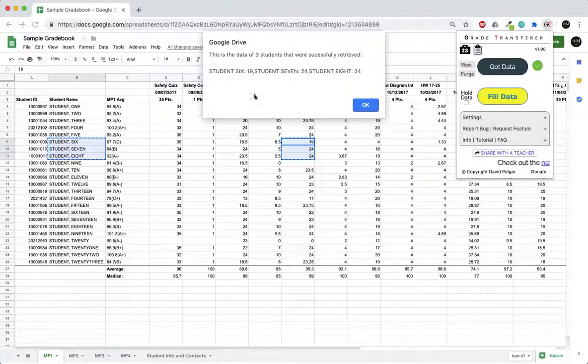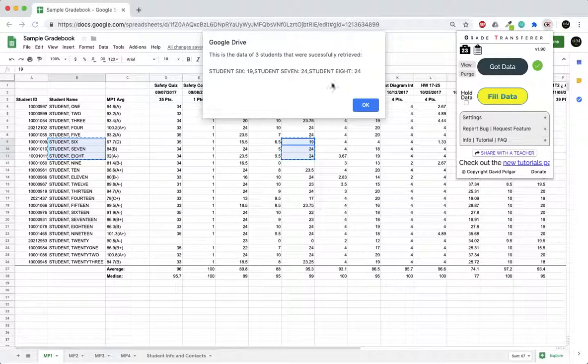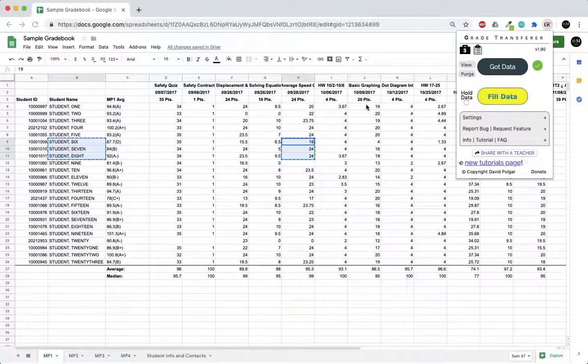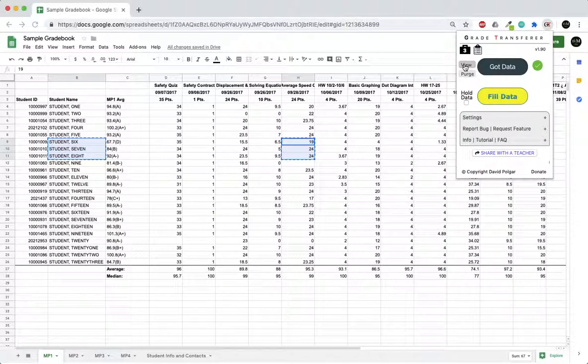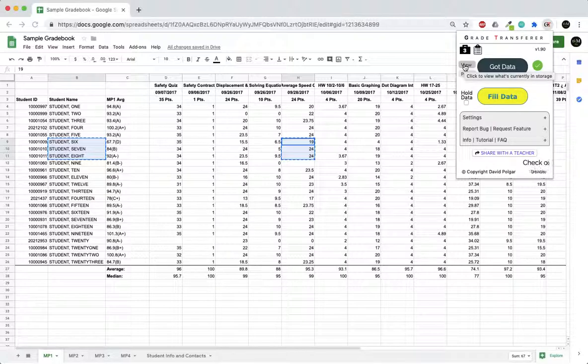Student 6 at 19, student 7 at 24, and student 8 at 24. So now those are the three grades that are in my little storage briefcase that I can then take into my gradebook to sort and fill.